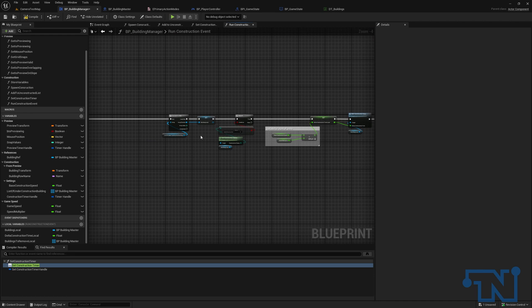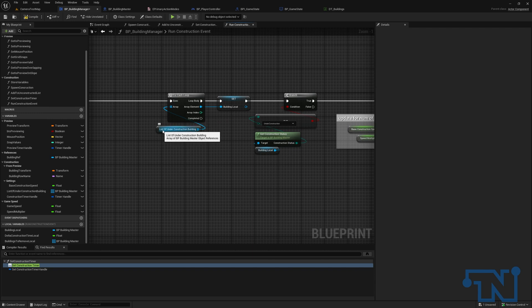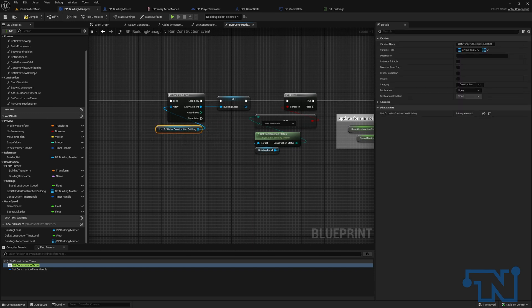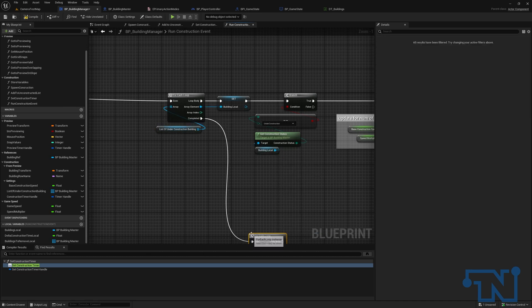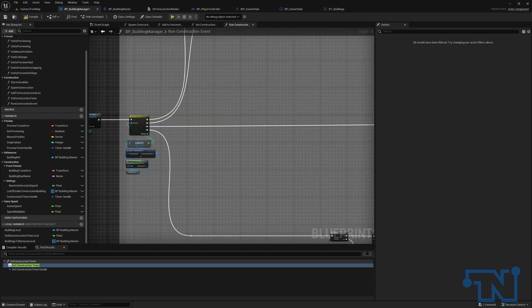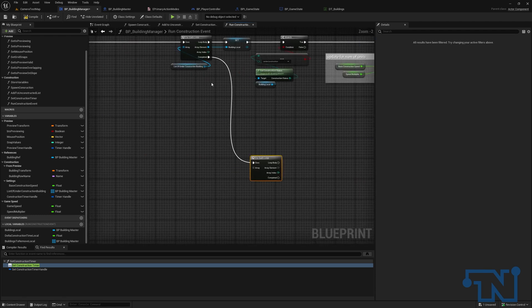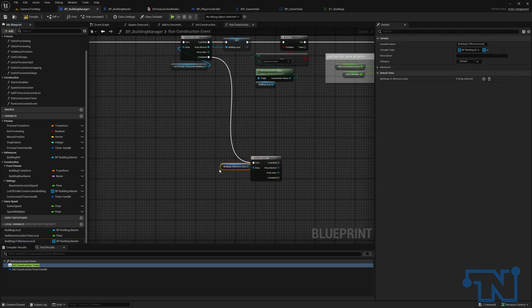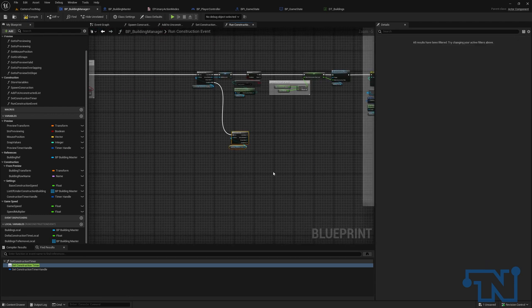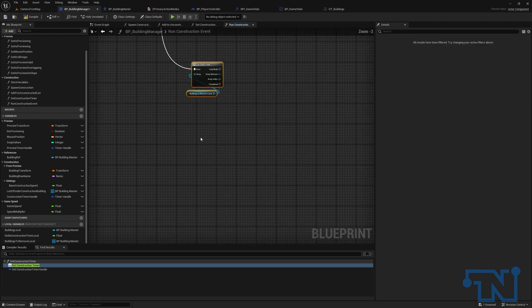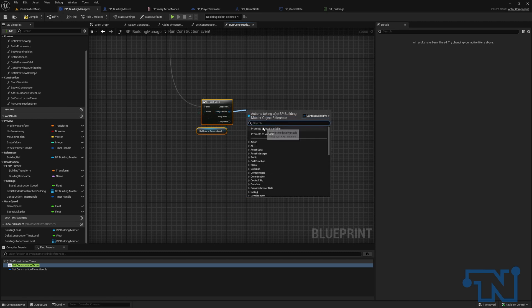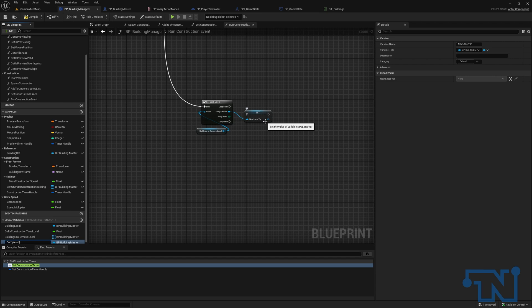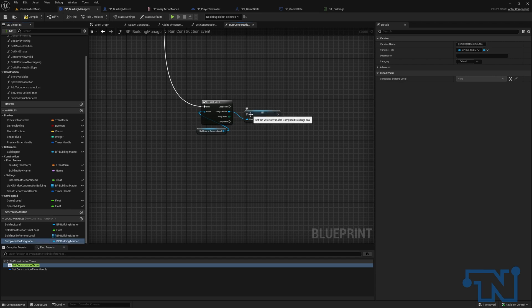We have to handle the end of this loop. After we've gone through all our buildings that need to be constructed, we want to remove any buildings we have finished constructing. We're going to do another for-each loop — and remember, you don't want to edit a loop while you're iterating through it, which is why we're not removing here. We're going to get our buildings-to-remove local and loop through this list to remove any buildings that have been completed. We'll promote the array element to a local variable — we really don't need to but it makes it easier to read — and this will be called completed building local. Then we're going to create two new functions.